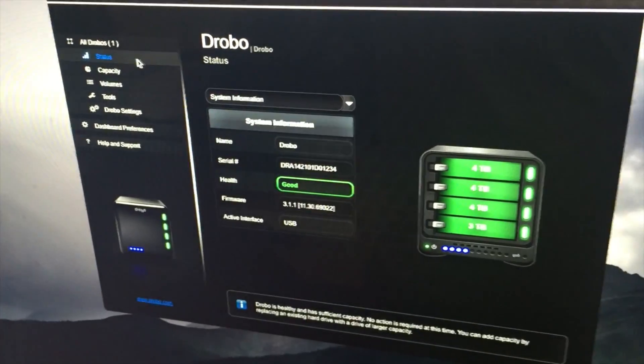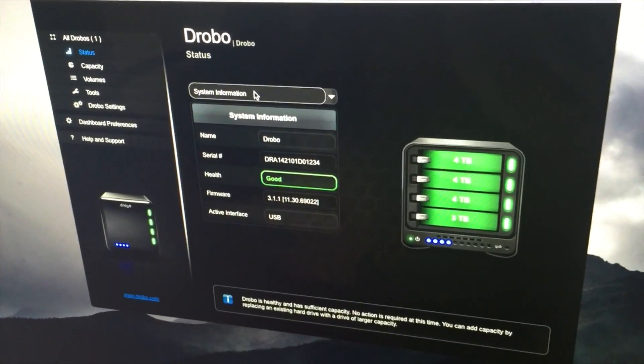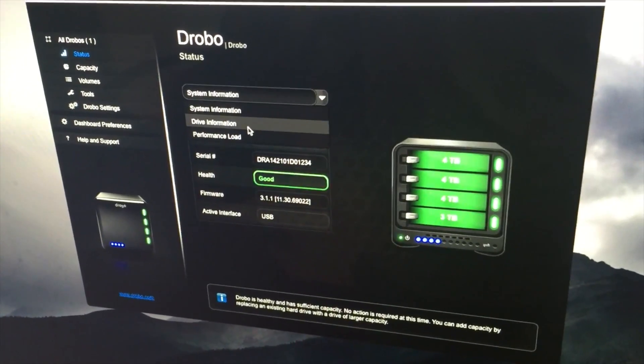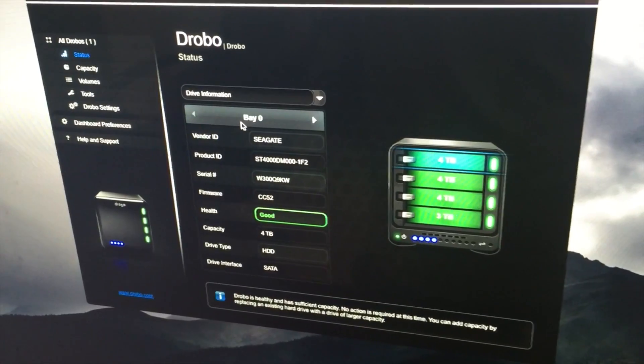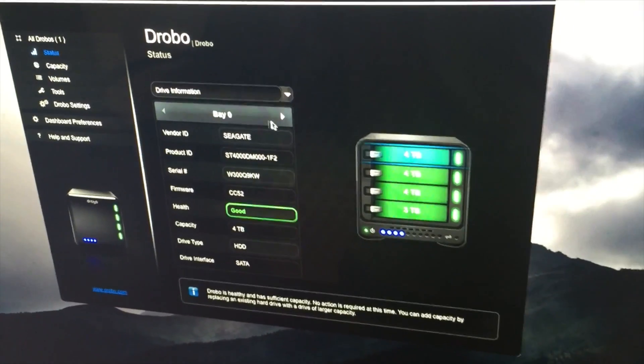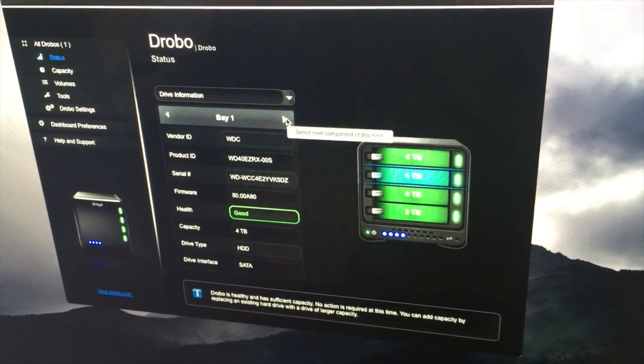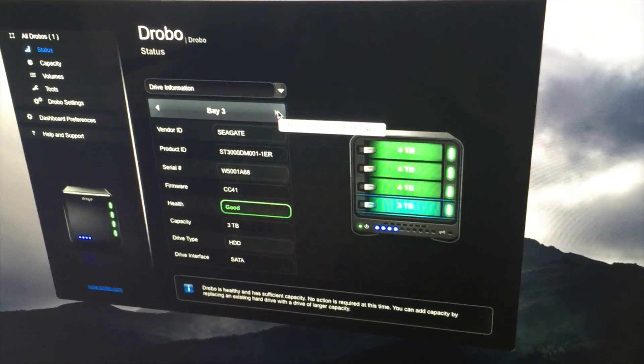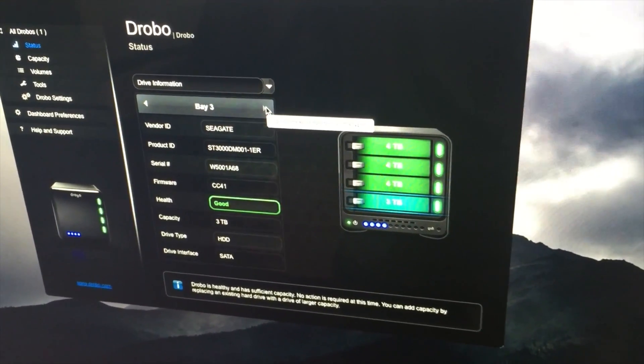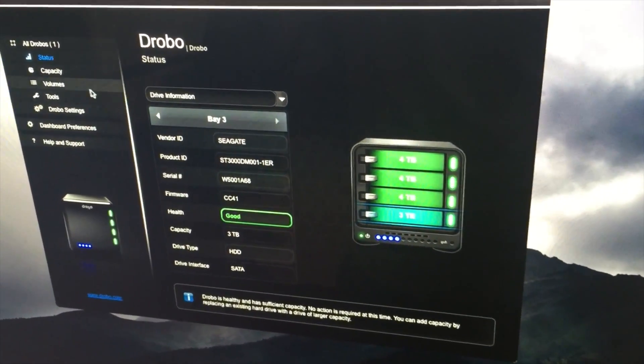You can check your status, check the drives out individually, make sure that they're all working properly. It's pretty cool overall. You can see all the different drives and everything that I've got in there.